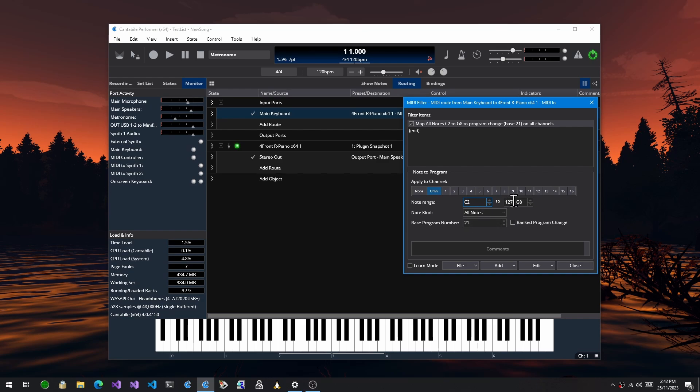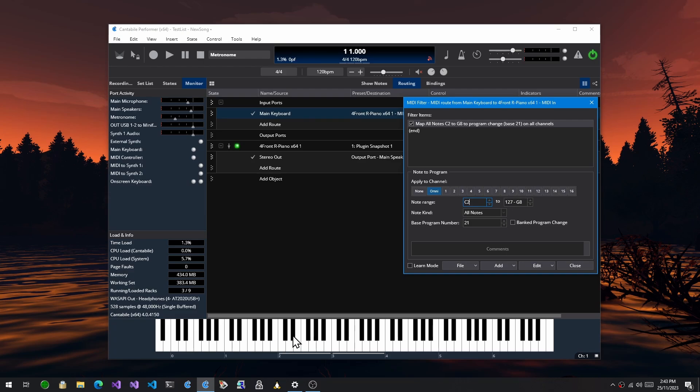What will happen now is if I hit C2 it'll generate program number 21. If I hit C sharp 2 it'll do 22, 23, 24, 25, 26 etc.